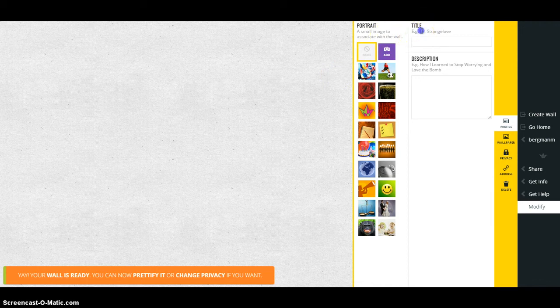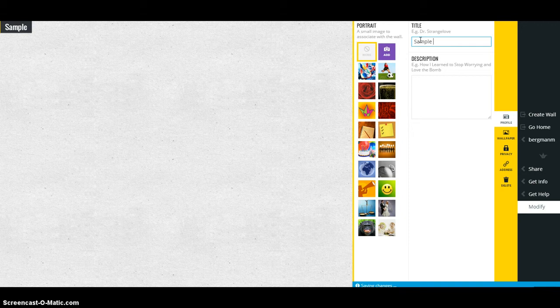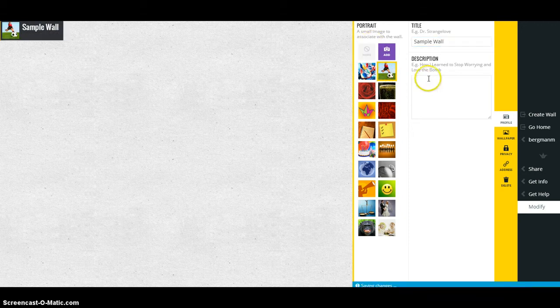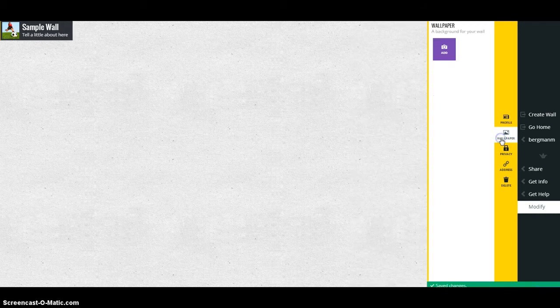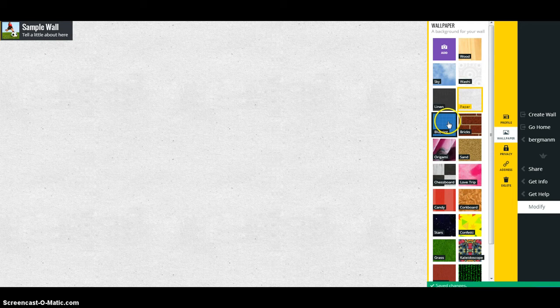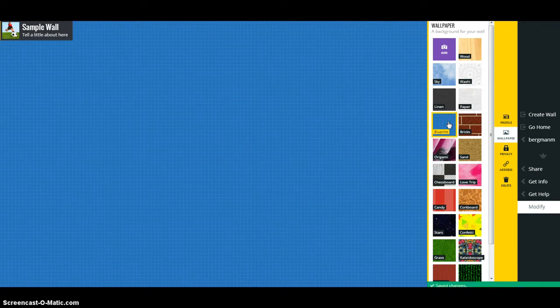You want to give your wall a title, so we'll call it sample wall. You're going to have to give it a portrait or a picture to identify it and tell a little bit about it. You can also choose wallpaper, the way that it looks like at the back.